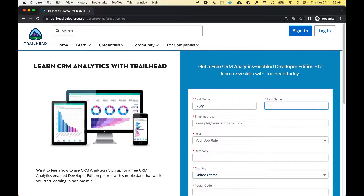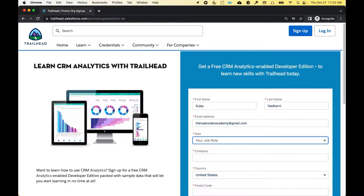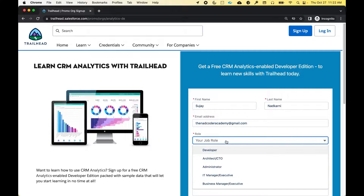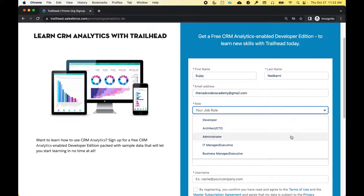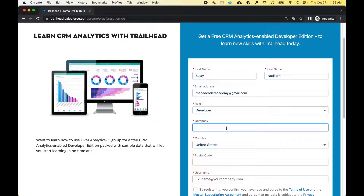Let's do that together. I'm going to enter my first name, my last name, and my email address at gmail.com. For your role, there are multiple roles available — you can select anything. I'm going to simply select Developer. For company, I'm going to say the NAD Coder Academy.